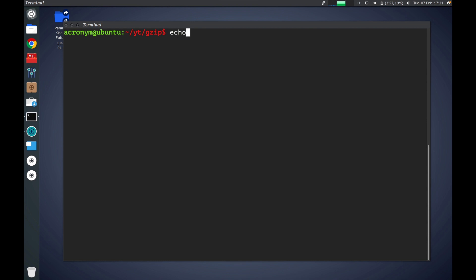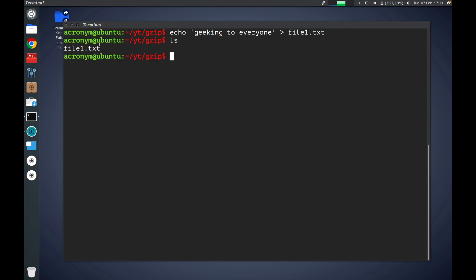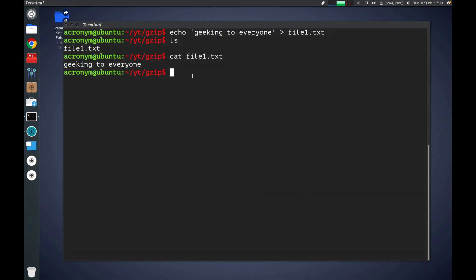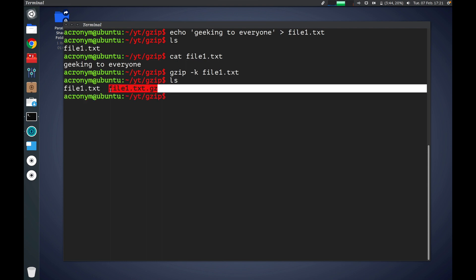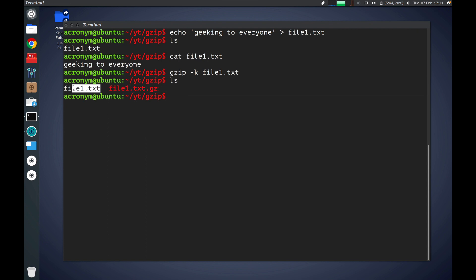First let's create a new file. There is file1.txt with the content inside. You can use gzip with the -k option and press enter. As you can see there are two files: the compressed file and the original file. The original file was not deleted by gzip because we used the -k option.